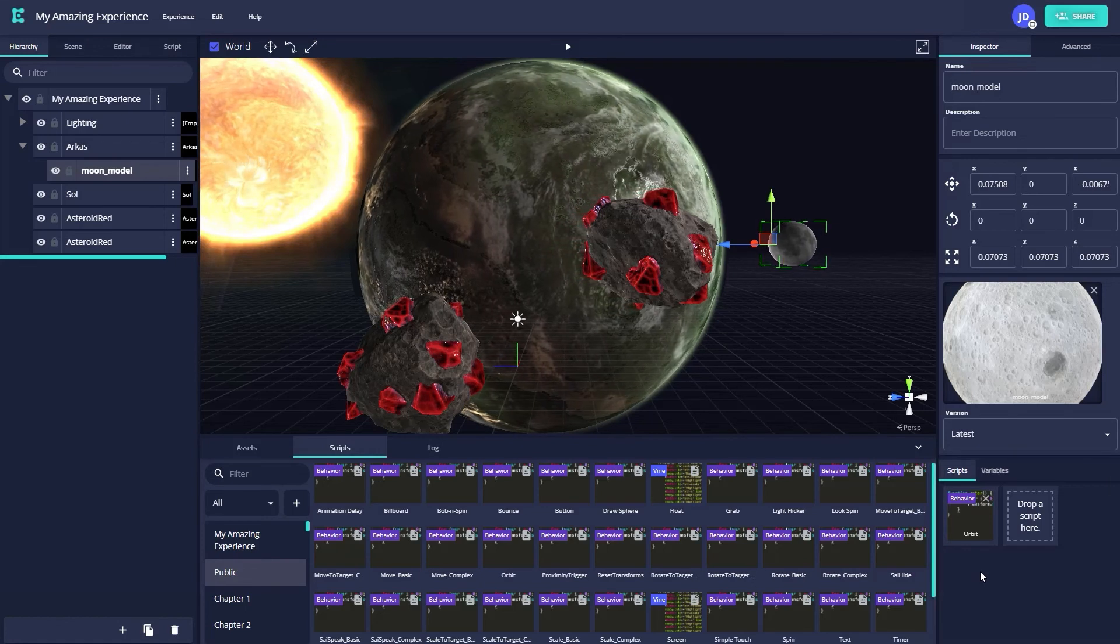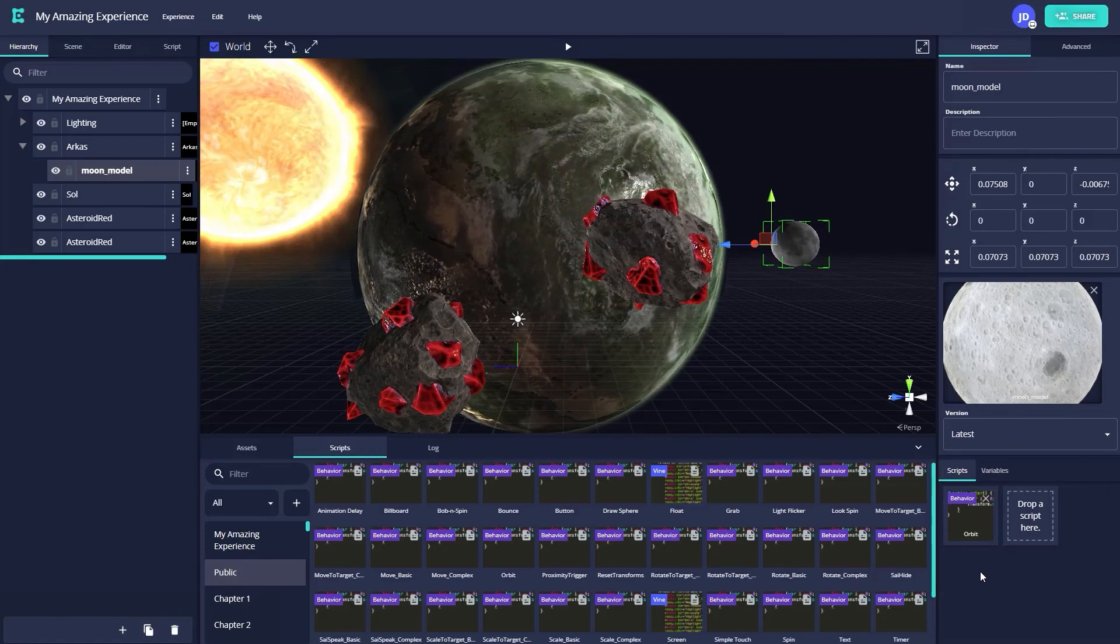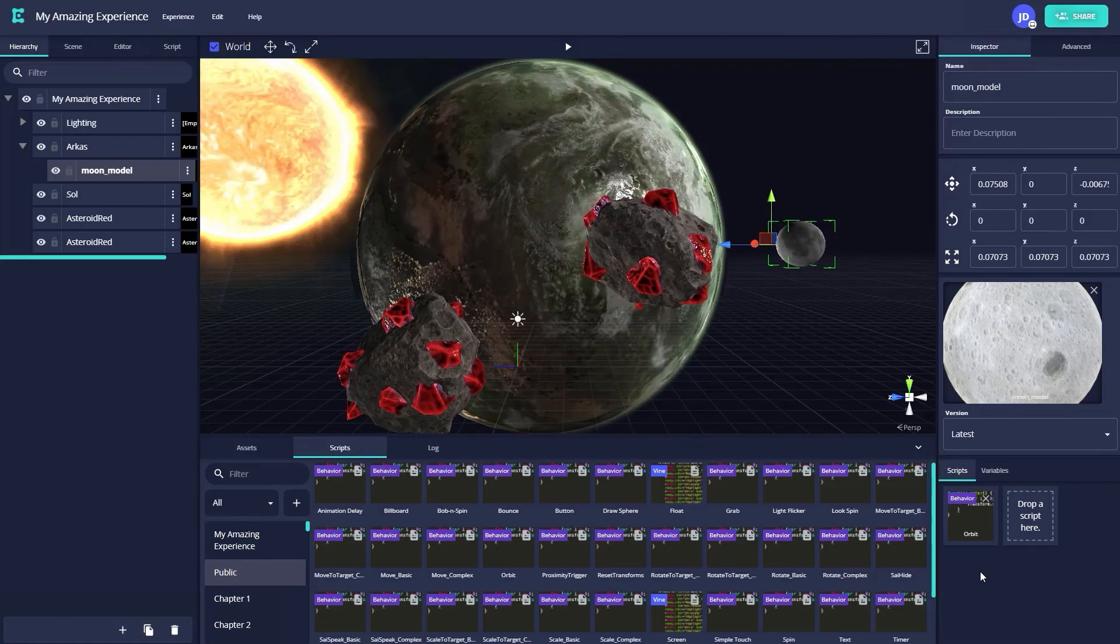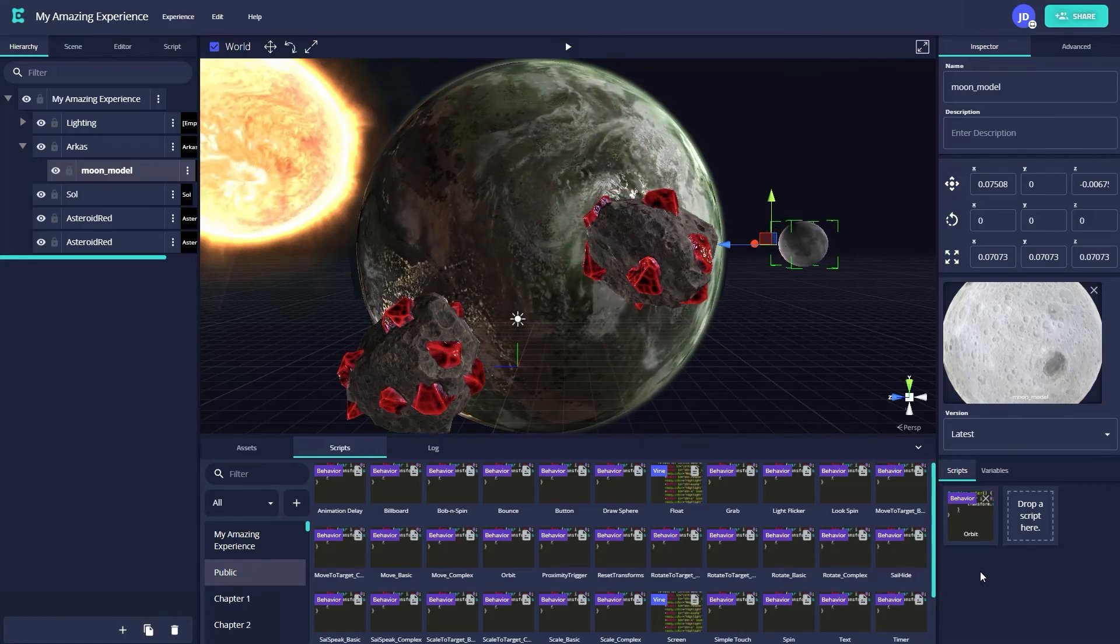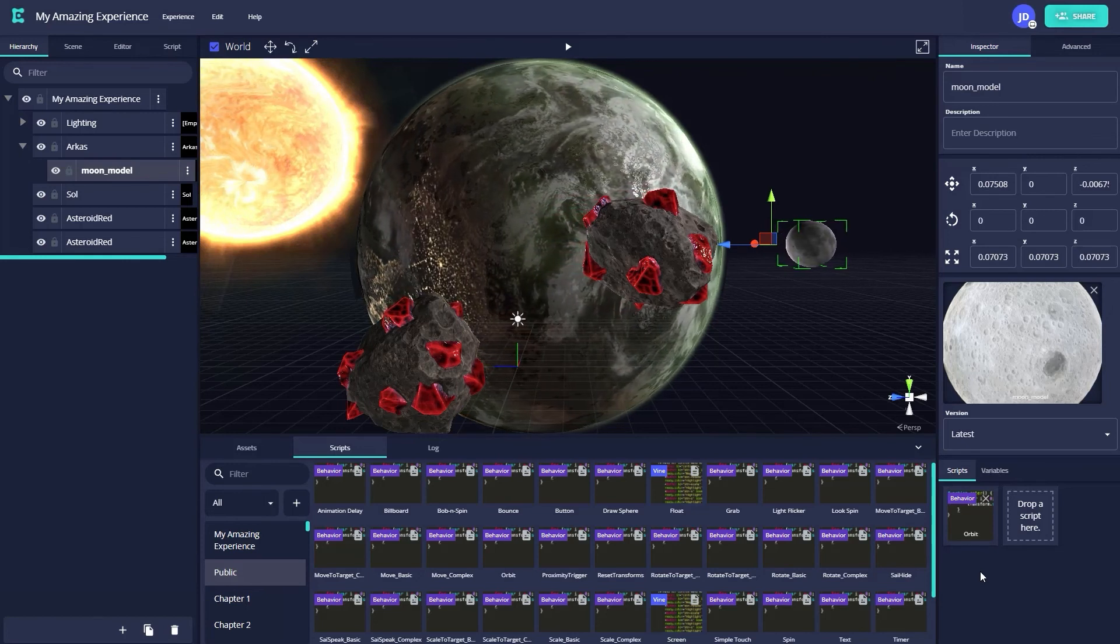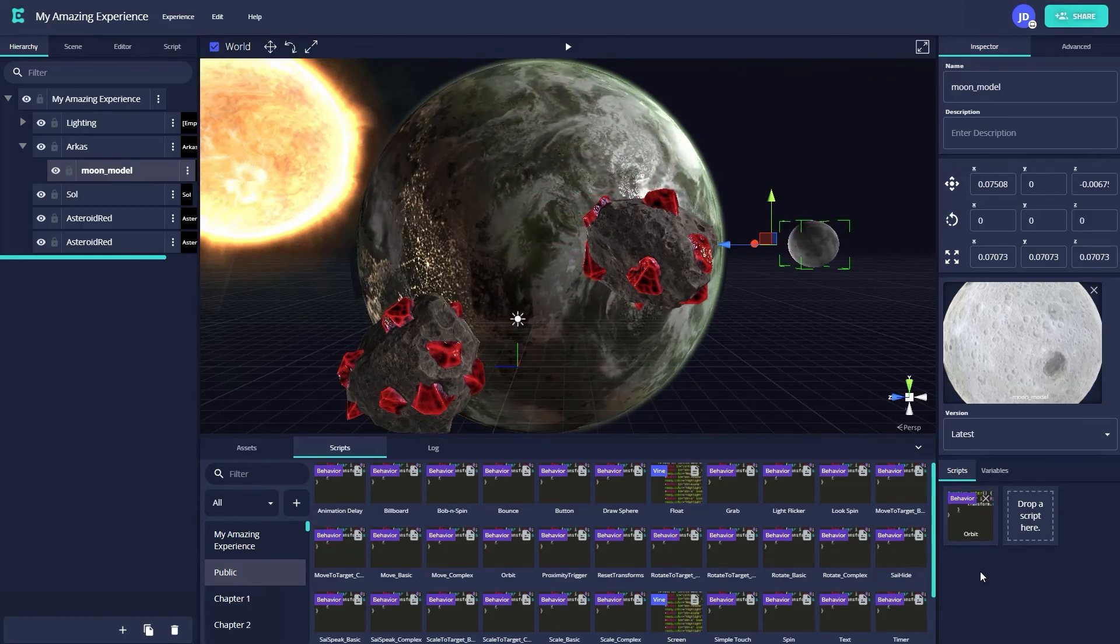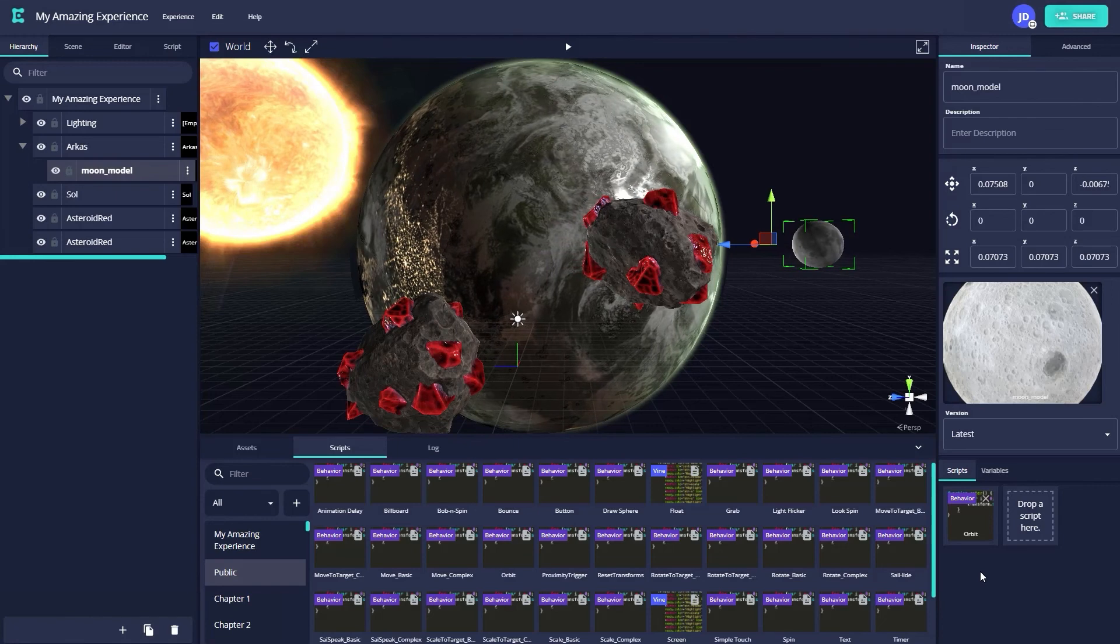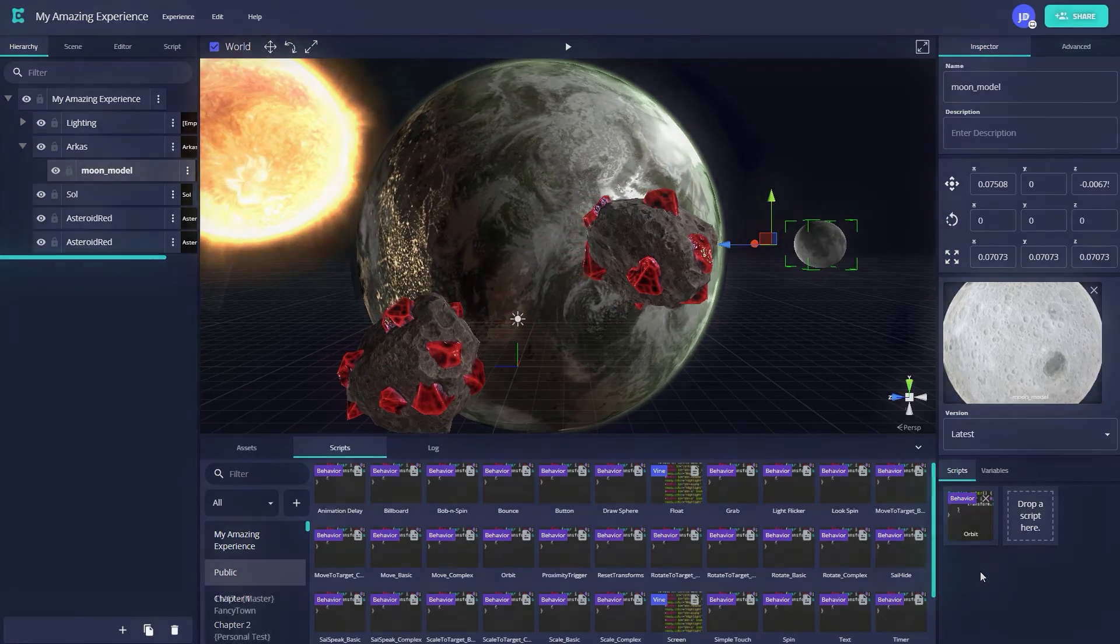And that's it! We've now created a cool sci-fi experience in 10 minutes, using assets from both the public library and our own personal collection, and added a little bit of scripting for additional effect.